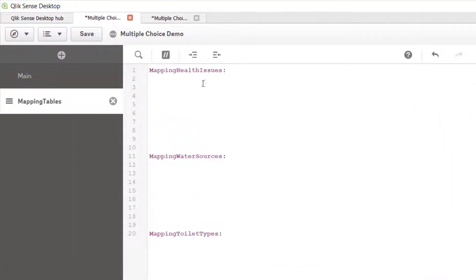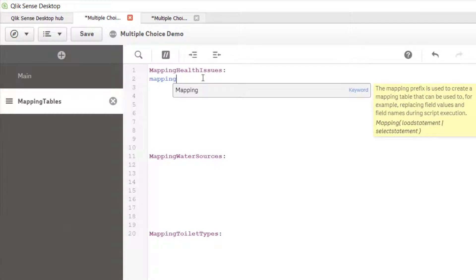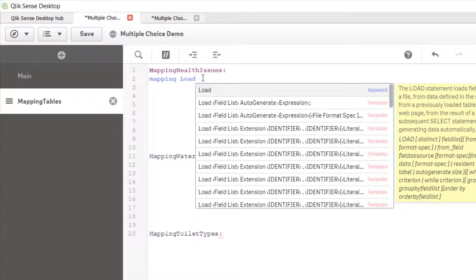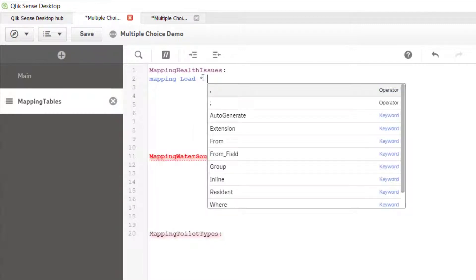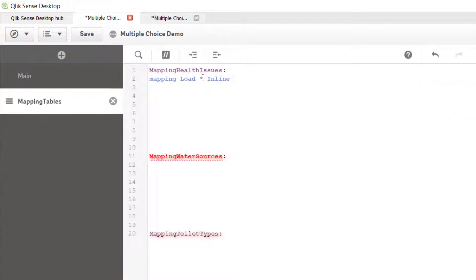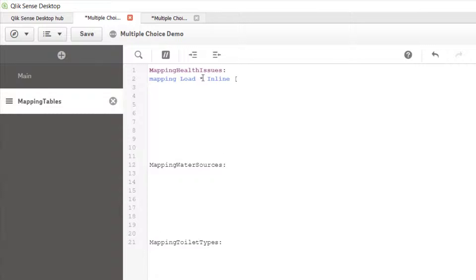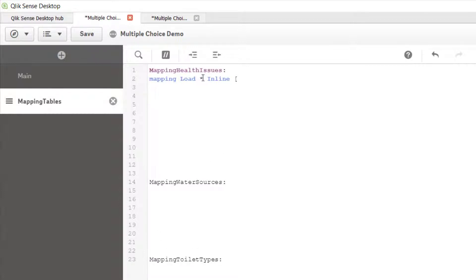In your mapping health issues, all you want to do is put 'mapping load'. Normally we would just write load to load some data, but this is a mapping load — Cliq will know we're actually bringing in a table used to rename something else. Then we put 'star inline' and an open square bracket. This means we're going to load an inline table. Put a closed square bracket and a semicolon.